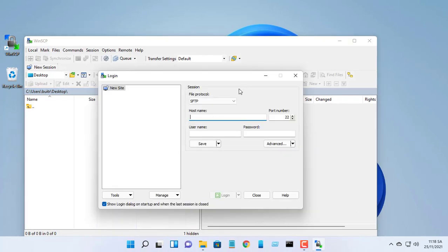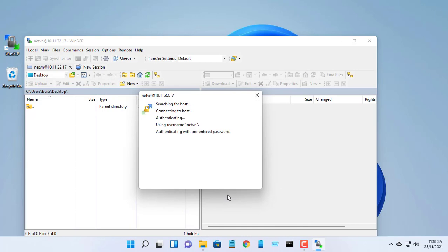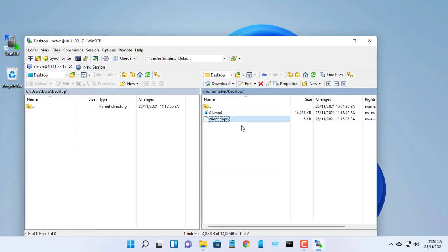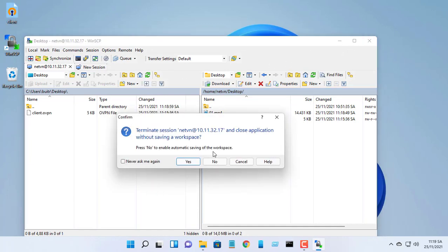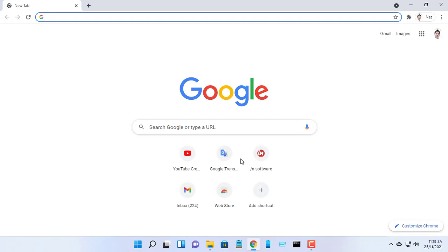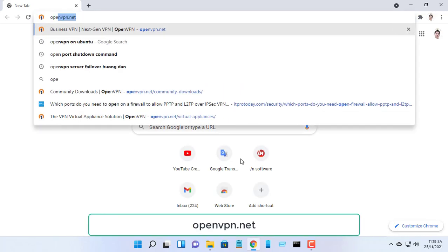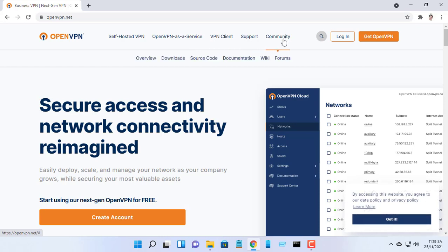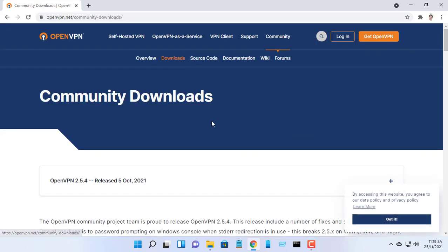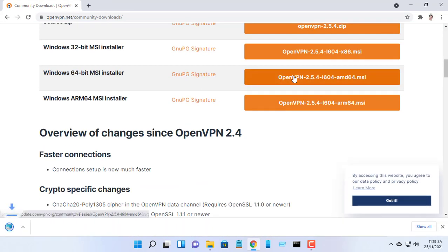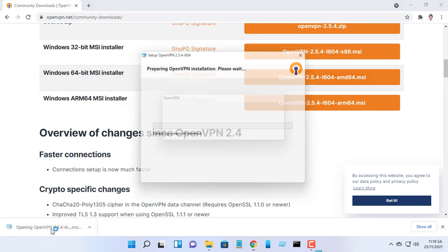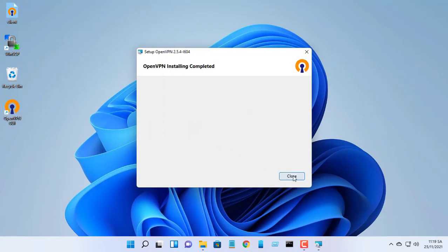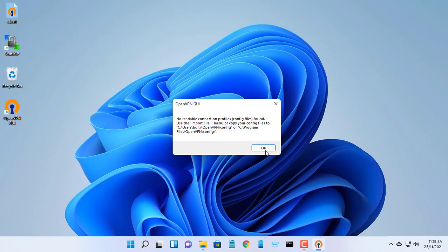We use the WinSCP software to copy the client.ovpn file from the print server. Next, download the proper installation file from the OpenVPN download page. Install the application on your computer, then run it.